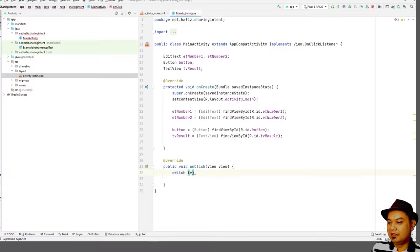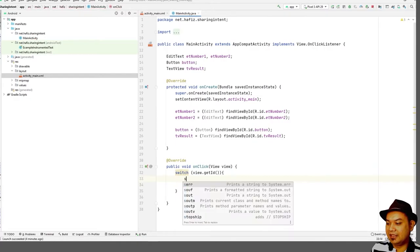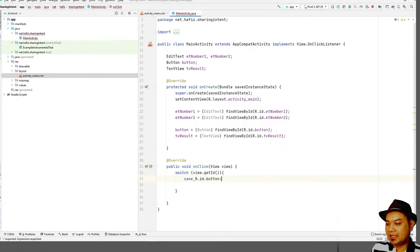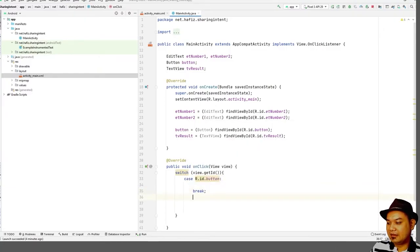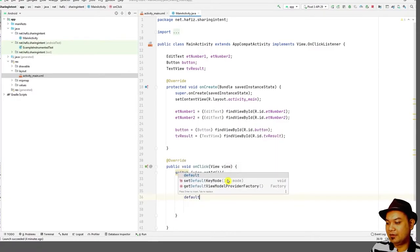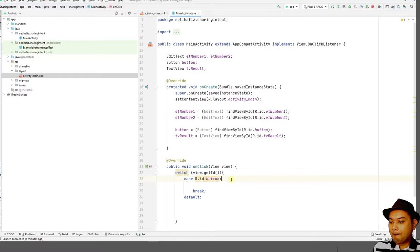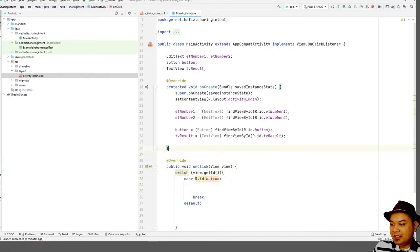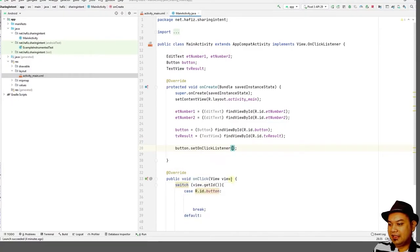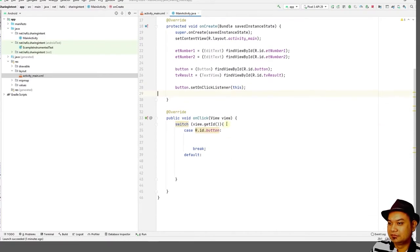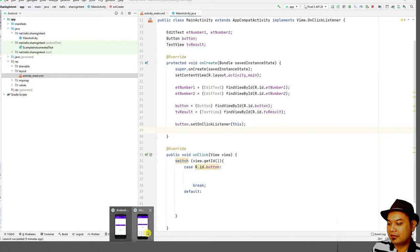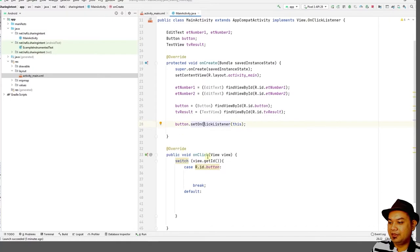What you need to do is select the button in the switch statement using view.getId(), matching R.id.button. Then add a break and a default case. Finally, link the button to the listener using button.setOnClickListener(this). When you click the button, it will send the signal to the onClick method.